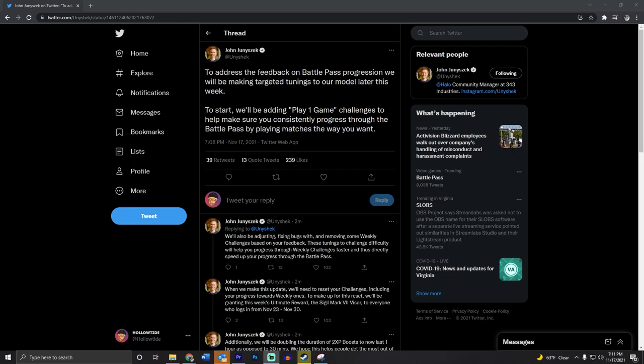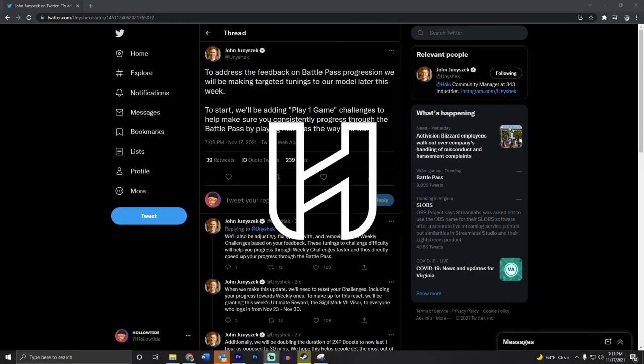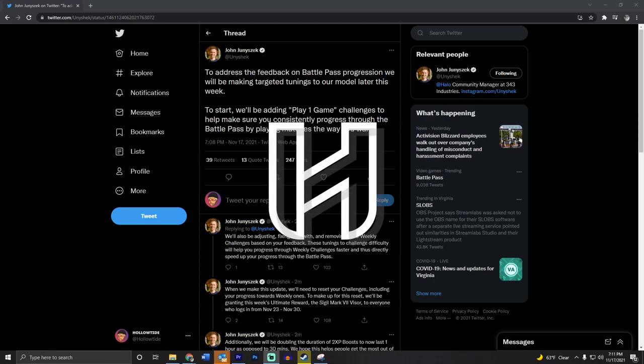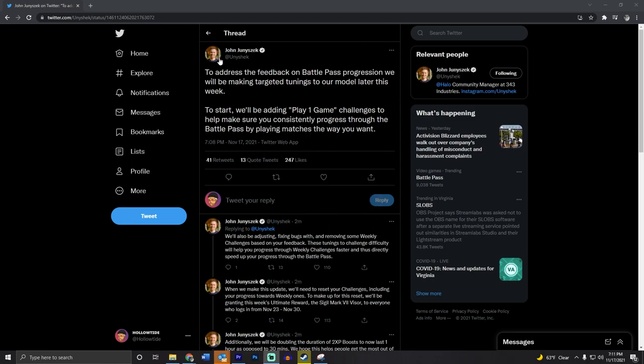Hello everyone, my name is Holotide and today I just spent two hours editing a video about the Battle Pass system, XP challenges, and armor customization, only to have Unishet get on here on Twitter and say...